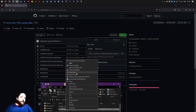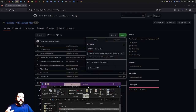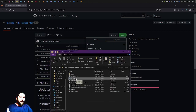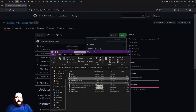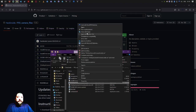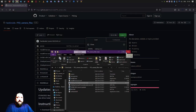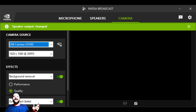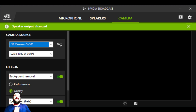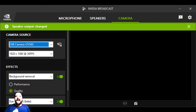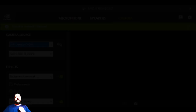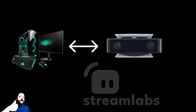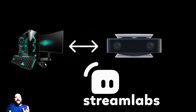Just follow the instructions like so: download it, extract it, install the driver, and run the firmware loader. And voila! The USB camera OV580 will show up, and now you can use your 1080p 30fps PS5 webcam to stream from your PC with Streamlabs, OBS, or other streaming software you are comfortable with.